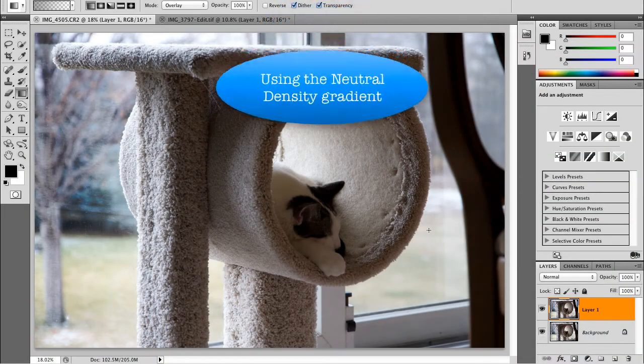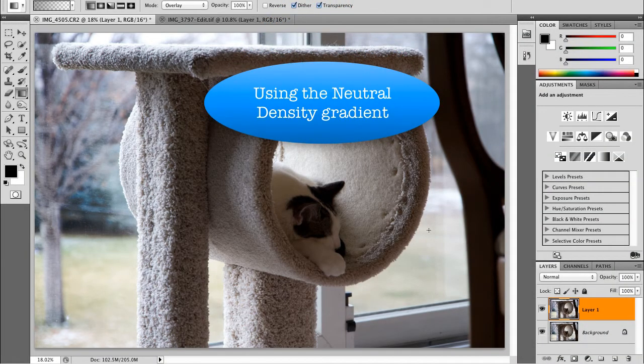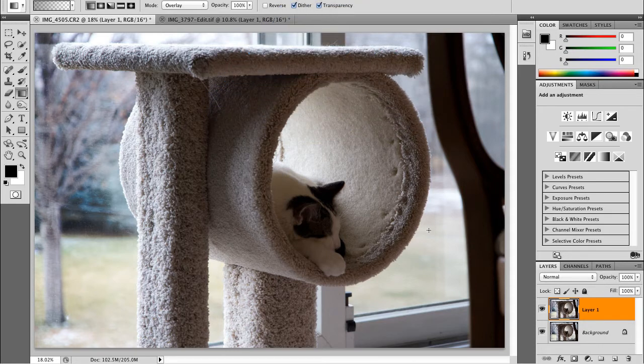I have a quick tip for you today for using the neutral density gradient in Photoshop. There's a preset gradient in Photoshop that mimics the effect of using a split neutral density filter. This filter is most commonly used in daylight photography scenes where the sky is a little bit too bright but the foreground is reasonably well lit. So essentially the top half of the filter is dark while the bottom half is clear, and the end result is the sky is darkened down in the exposure without affecting the foreground.